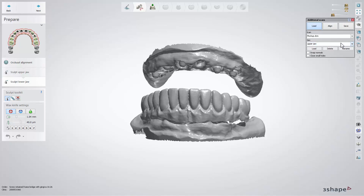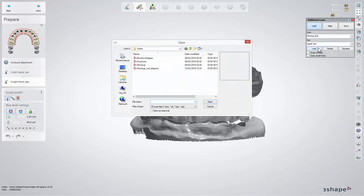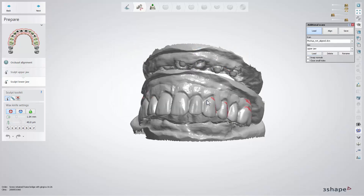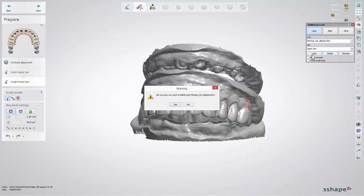Load allows you to add even more scans, delete some of them, or rename them.